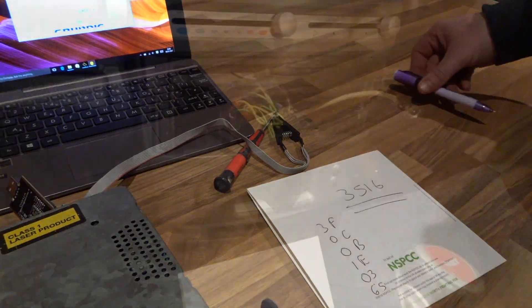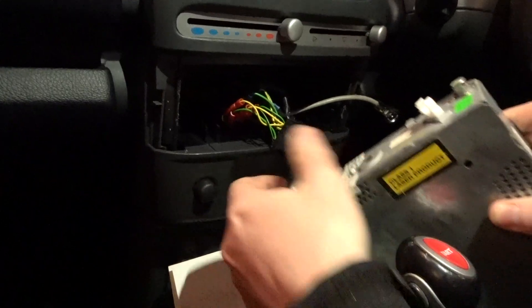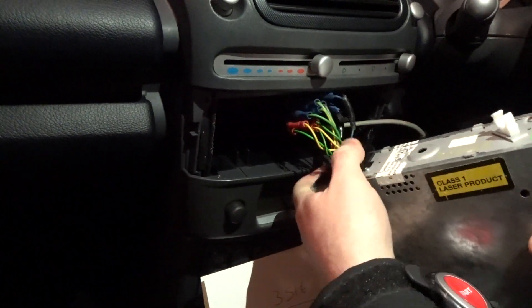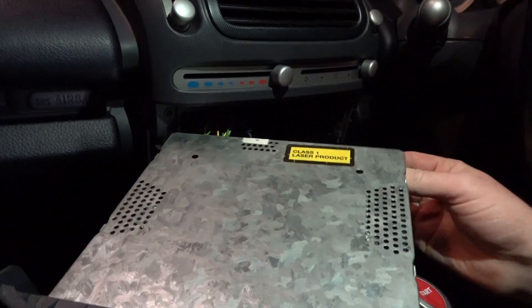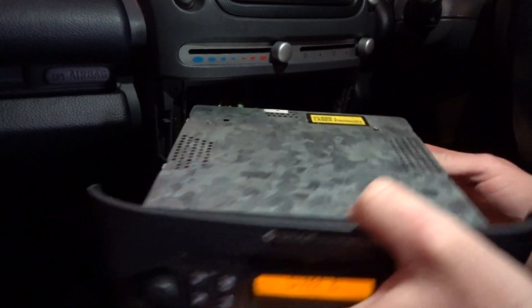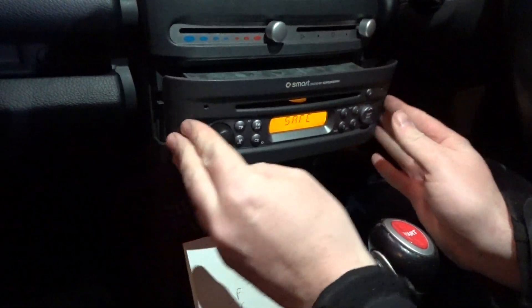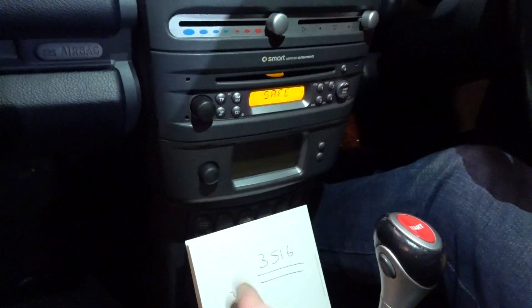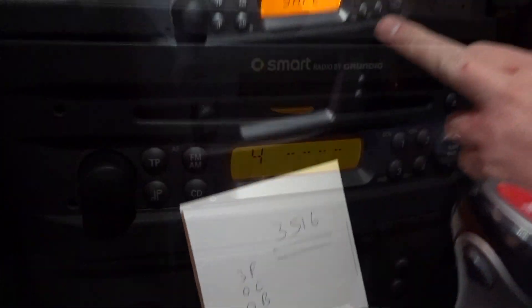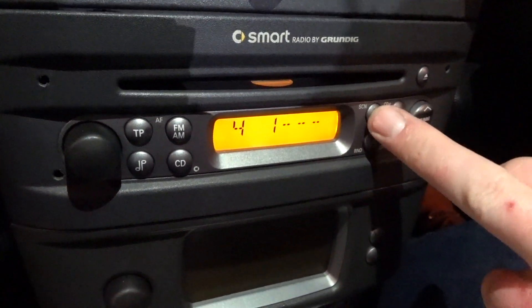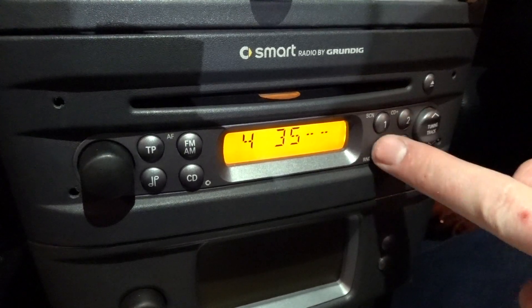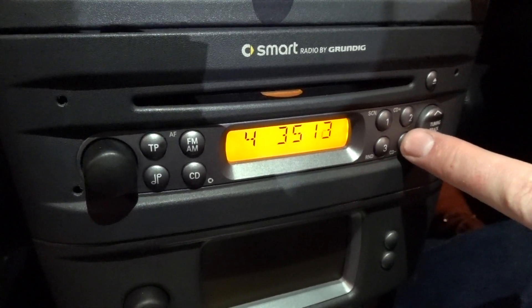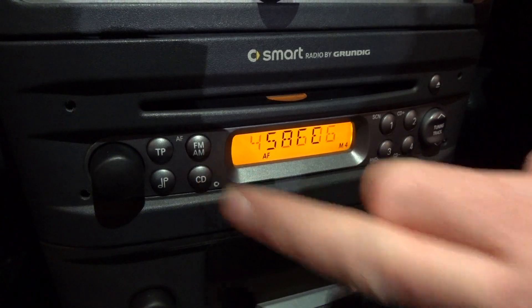So we're back in the car. We'll connect the cables, put these ones in, put the aerial in back, slide it all back in. And as previous in the house, 3516. So we'll type it in. So three, five, one, six, and then push CD for enter.